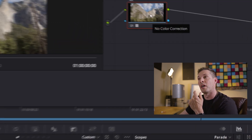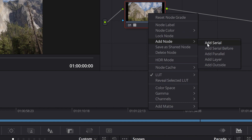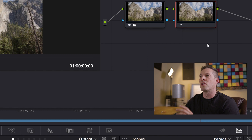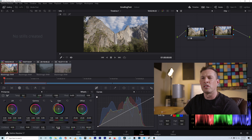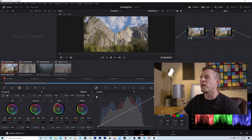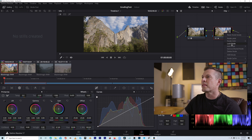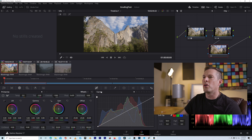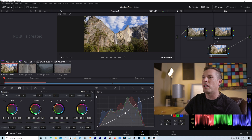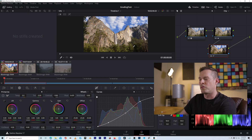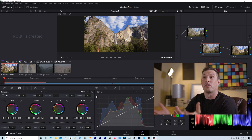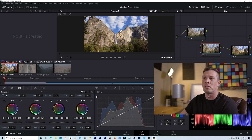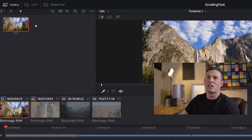We put different adjustments on different nodes so we can go back, change them, and turn them on and off easily. If I think the image isn't saturated or contrasted enough I can add a node — right-click, Add Node, Add Serial Node. On this new node I can go to the saturation circle and bring saturation up a bit. Then I'll add another serial node, go to Curves, bring down the darks a little, bring up the lights, and bring down the midtones slightly.